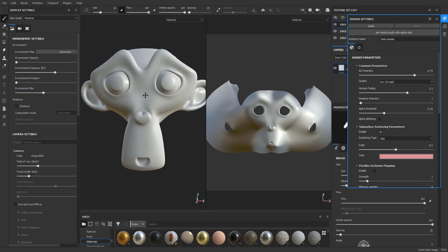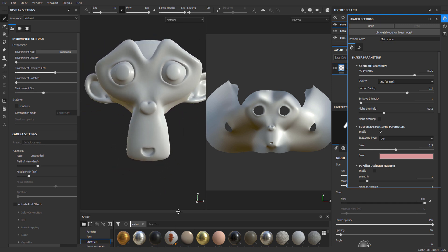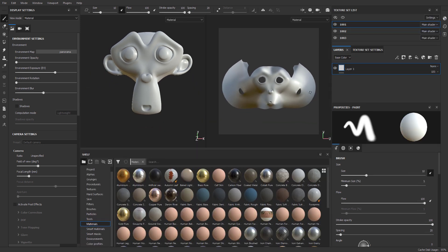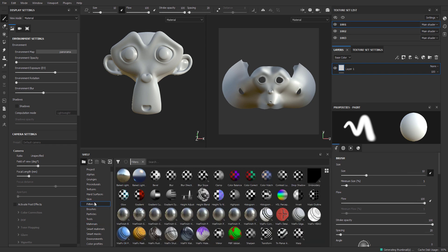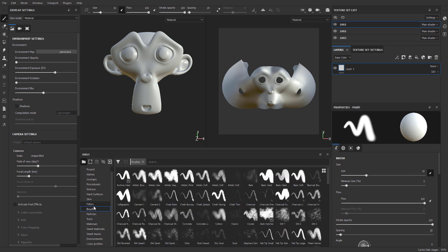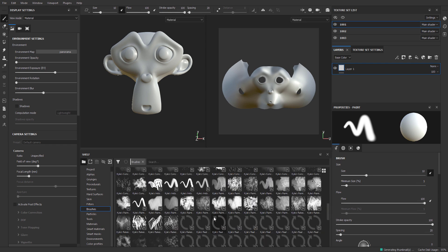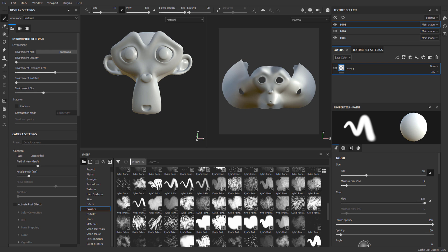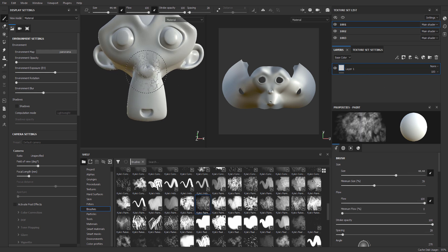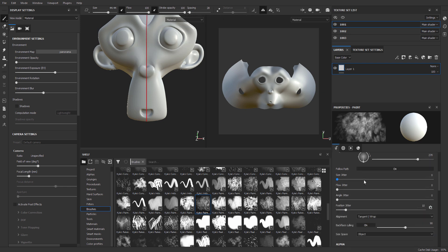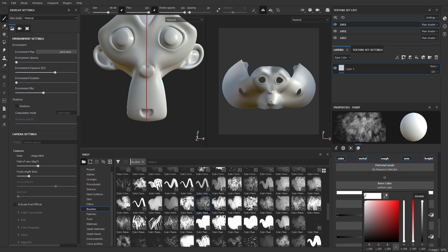With this done, the next thing you want to do is start texturing. We just want to do a simple round trip, so it doesn't really matter what we do — although I'd like to play with a couple of new features in Substance Painter 2019.3. I'm going to get my Photoshop brush right here, turn on symmetry, select the exact color I want, and start making those texture paintings.